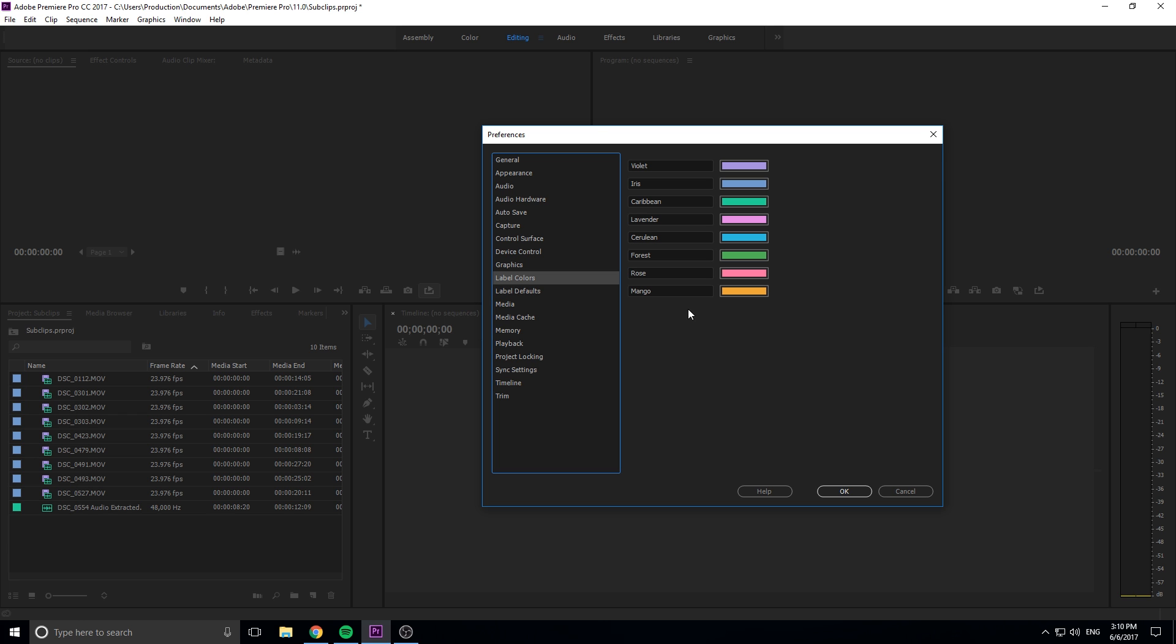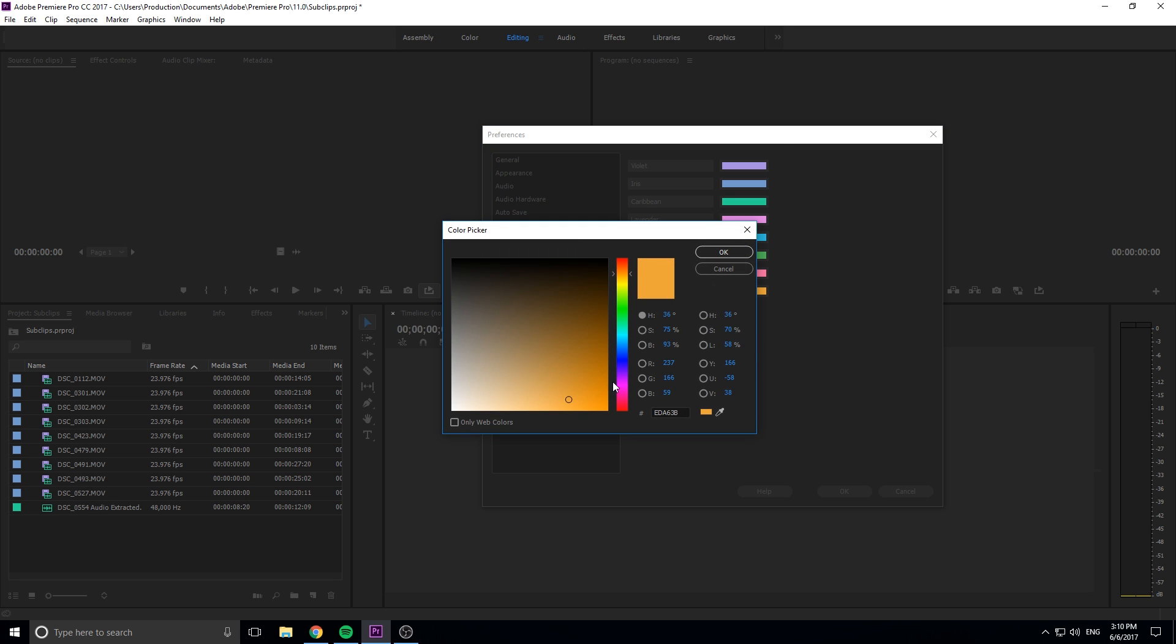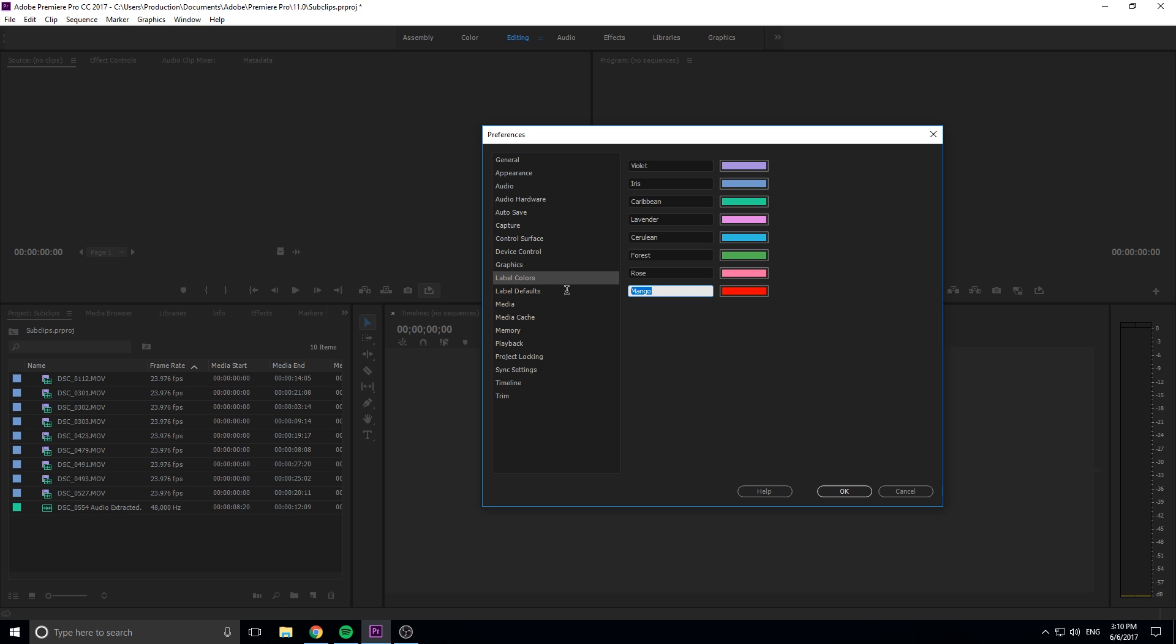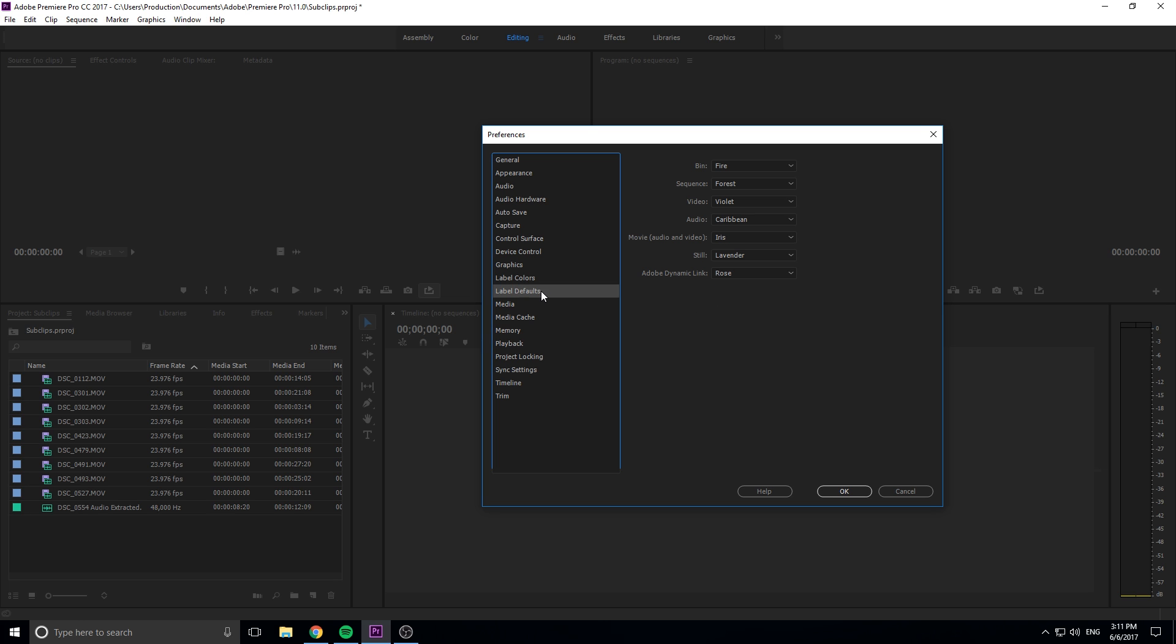In label colors we can change the colors around, so if we don't want this color scheme we can change it. Let's say we don't want this mango, we want it to be a deep red and we want to name it fire. So that's now a new name, so we go into label defaults and we could say that all bins are gonna be fire now instead of mango.